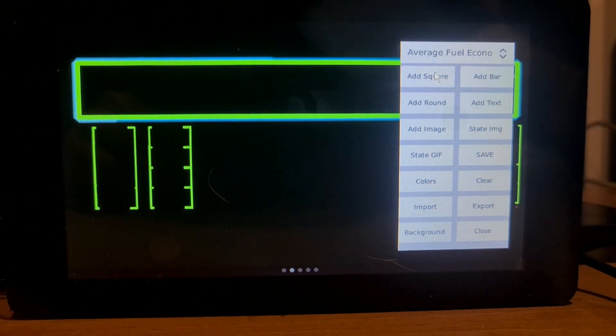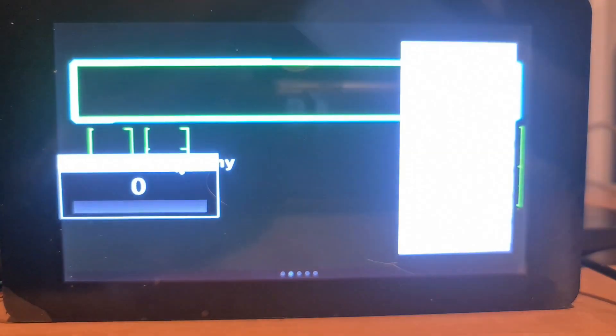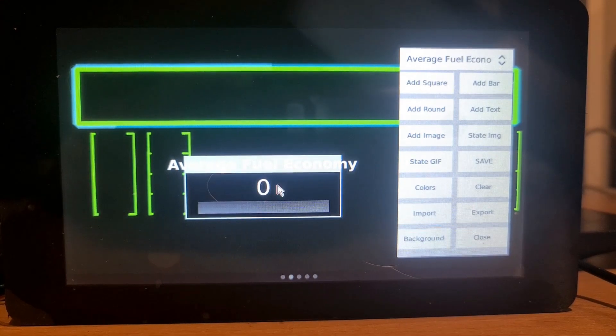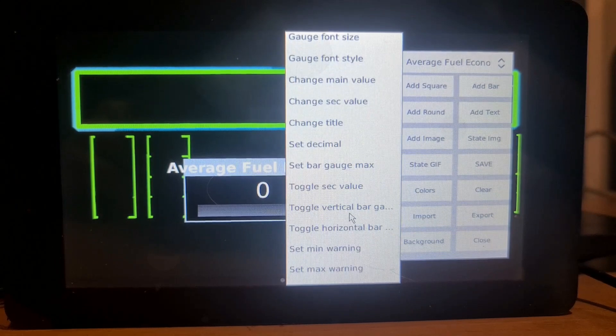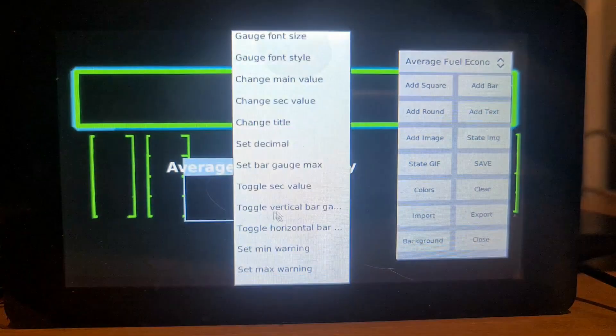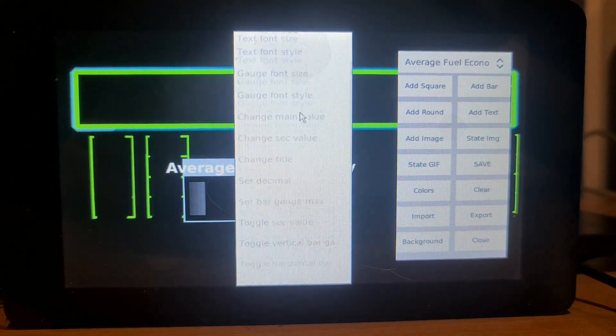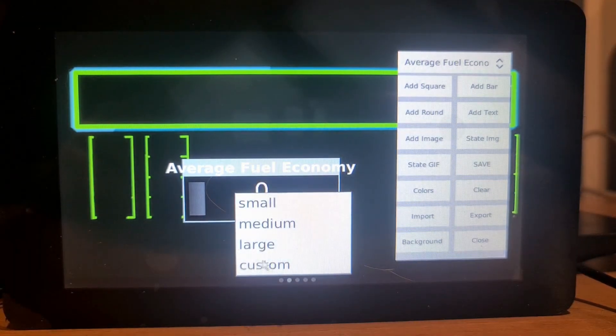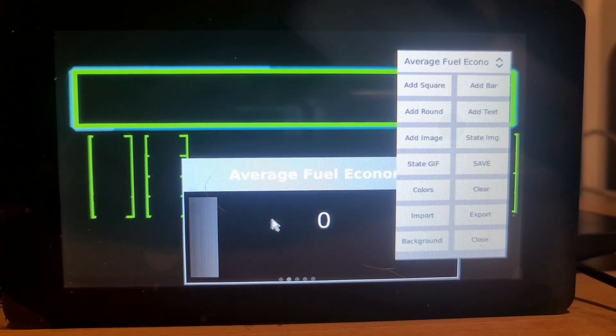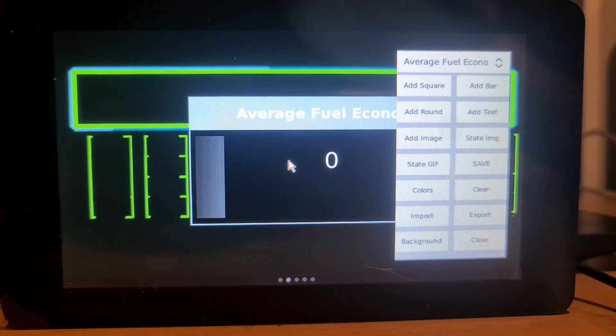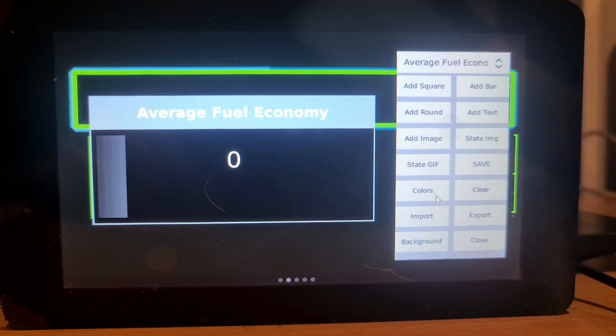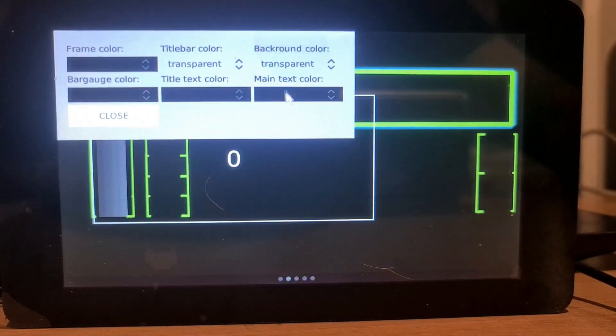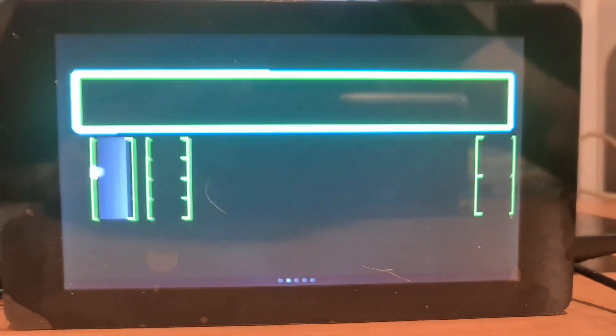We've got our image there to give us a guide of where to put our gauges. So I'm going to add square, which is average fuel economy, whatever. For demonstration purposes that will work. Double click on it and we're going to toggle vertical bar because that's the one we want. Then we're going to adjust the size of it. Change gauge size. Now I already know the size I want because I've already made this dash before. That will make that bar gauge the right size to fill the spot there. So we'll pop that there, go to colors, make everything transparent.